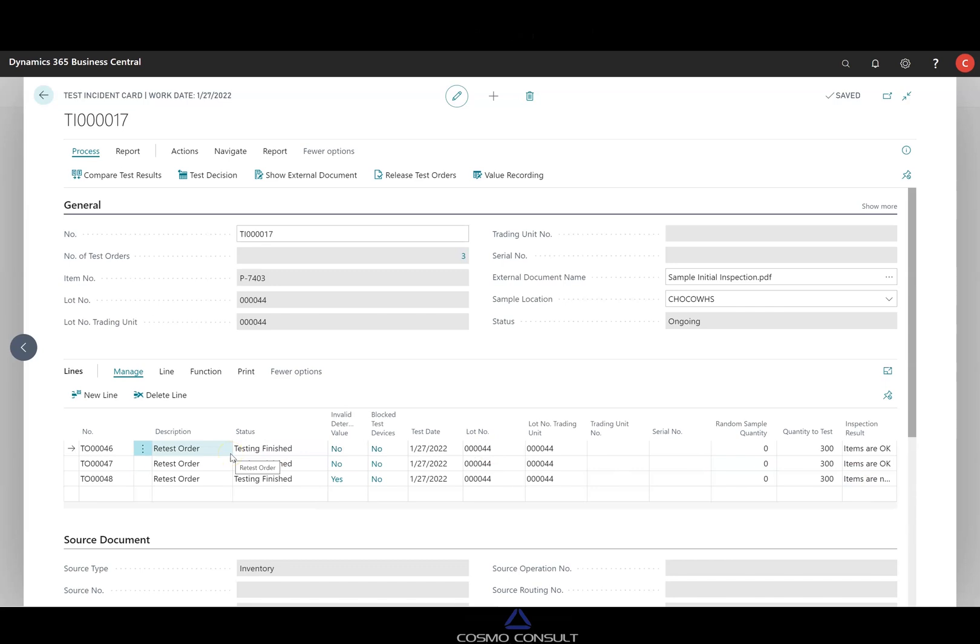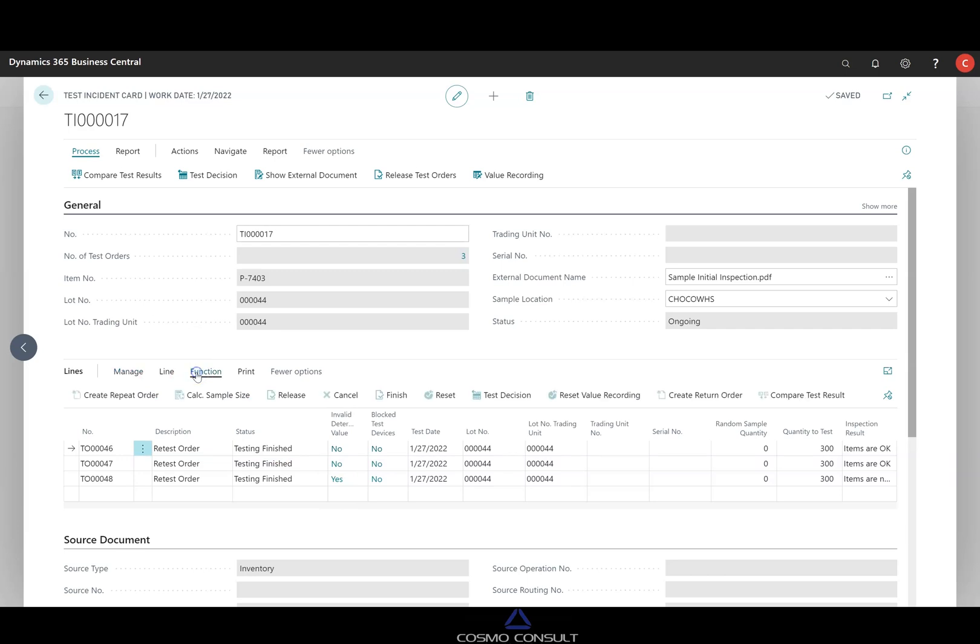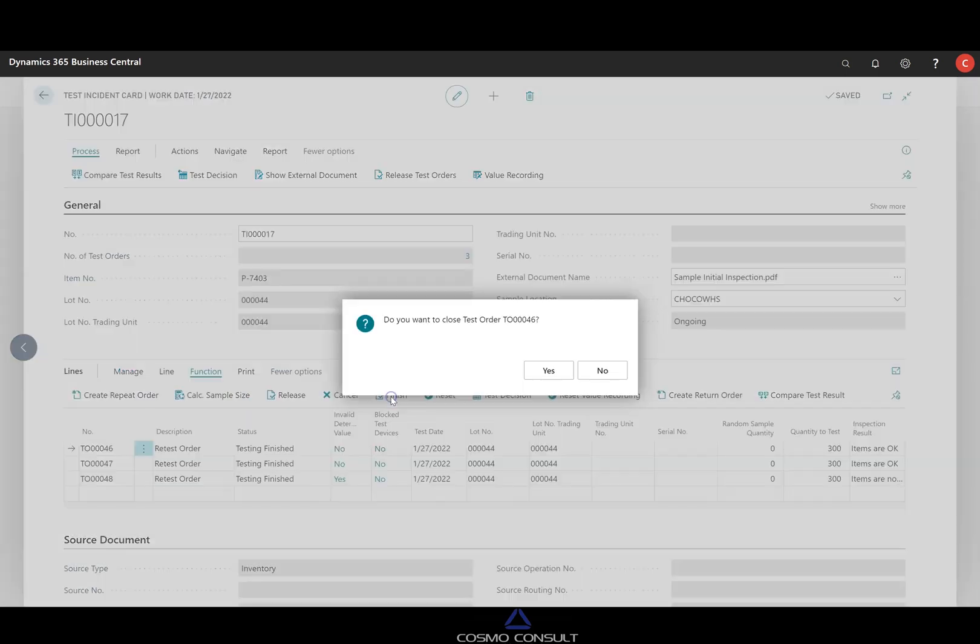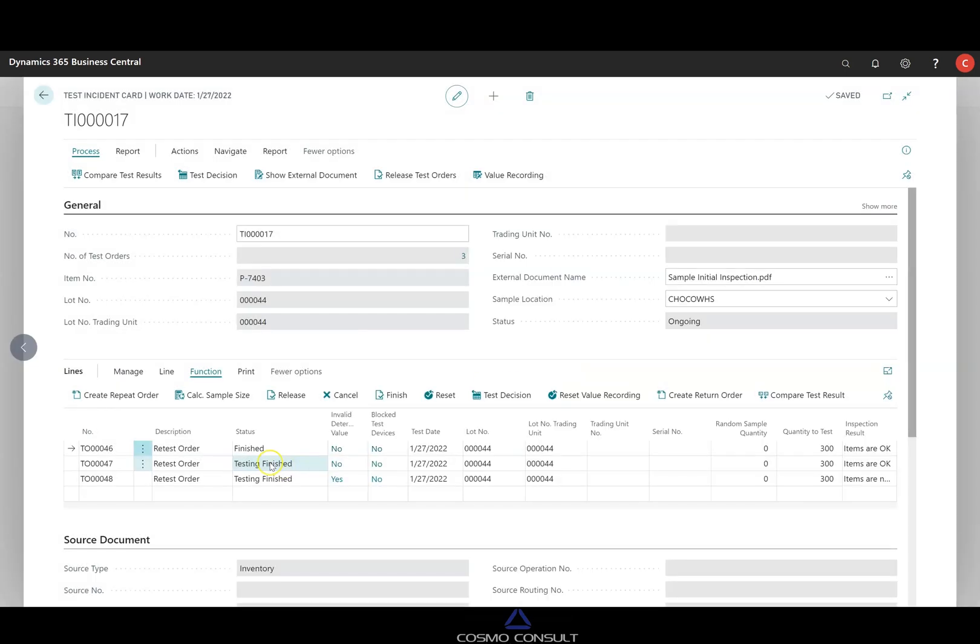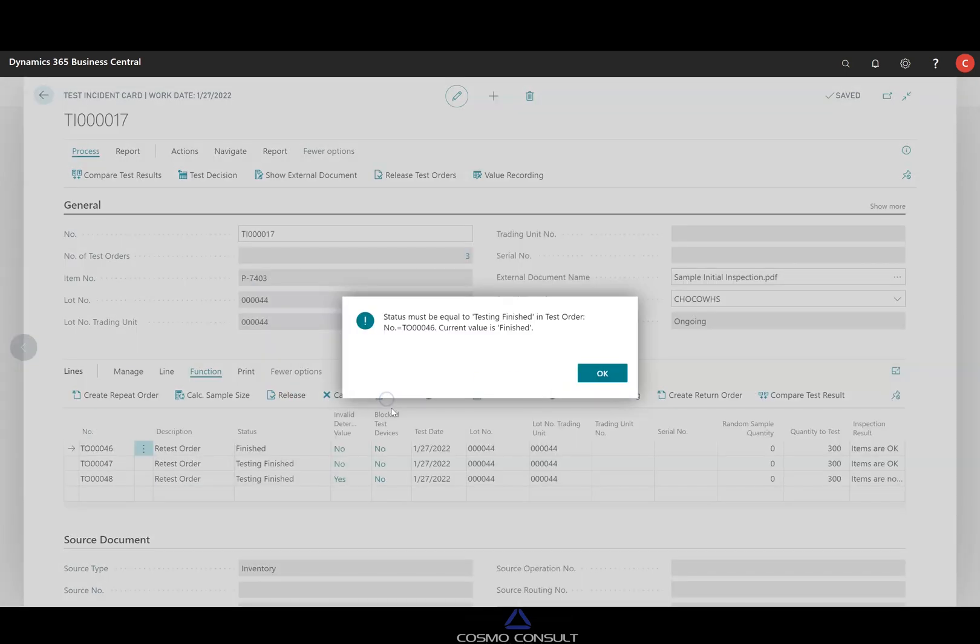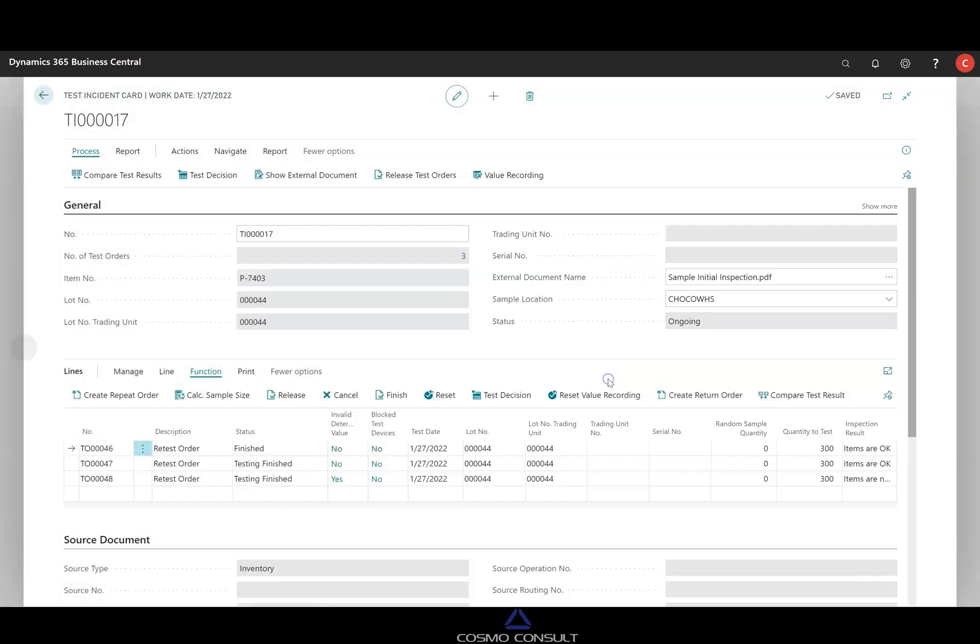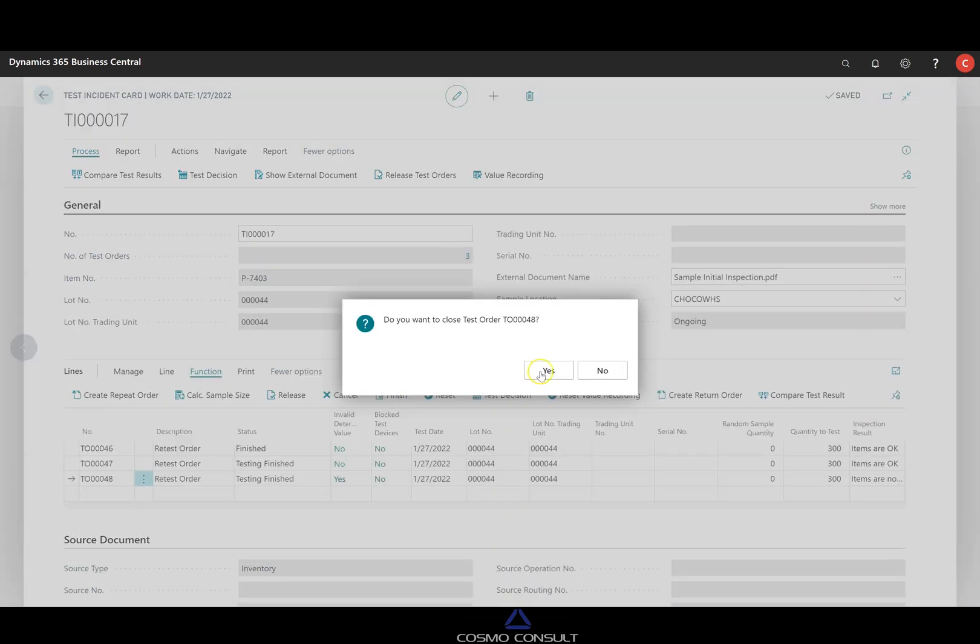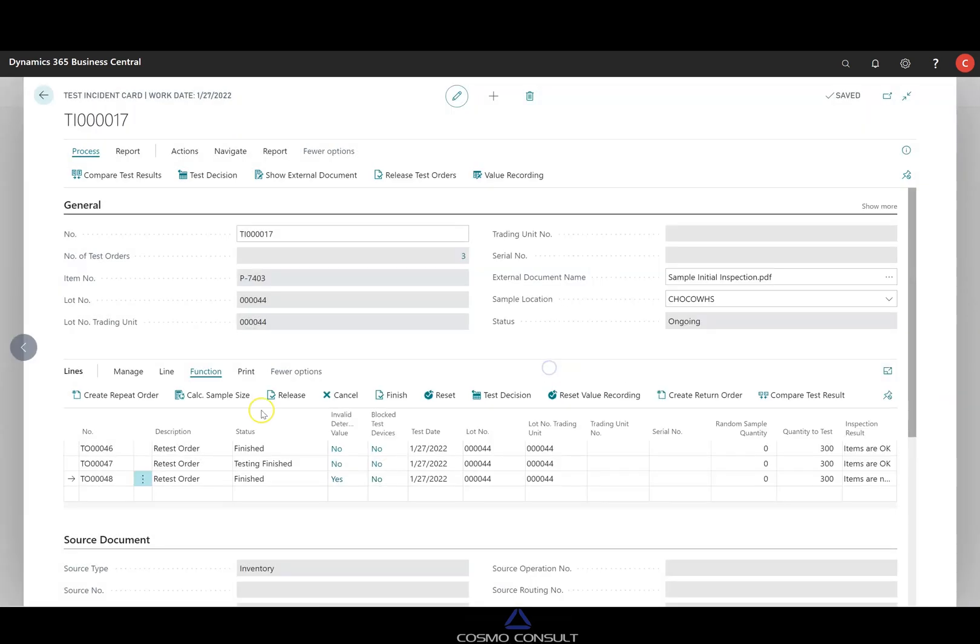Next step will be to proceed with not anymore with value recording because everything is added to the system here. Now we finish this operation. And this is for archiving the sampling process here. So first of all, first sample finished, second sample finished, and third one also finished. Yes.